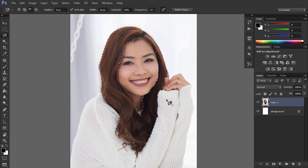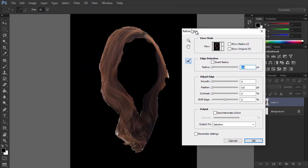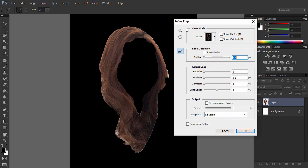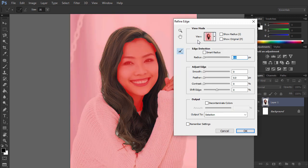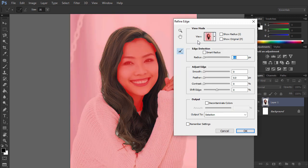We have a selection now, but it's not perfect. To fix it, click Refine Edge. A new window will show up and the picture will change to present the edge of the selection. You can choose the way of presenting it. Overlay shows best the picture outside of the selection — for example, hair that's not selected yet. On black or on white shows the selected area most clearly. Check Smart Radius and play with the slider below a little, and observe how it affects the edge of the selection.